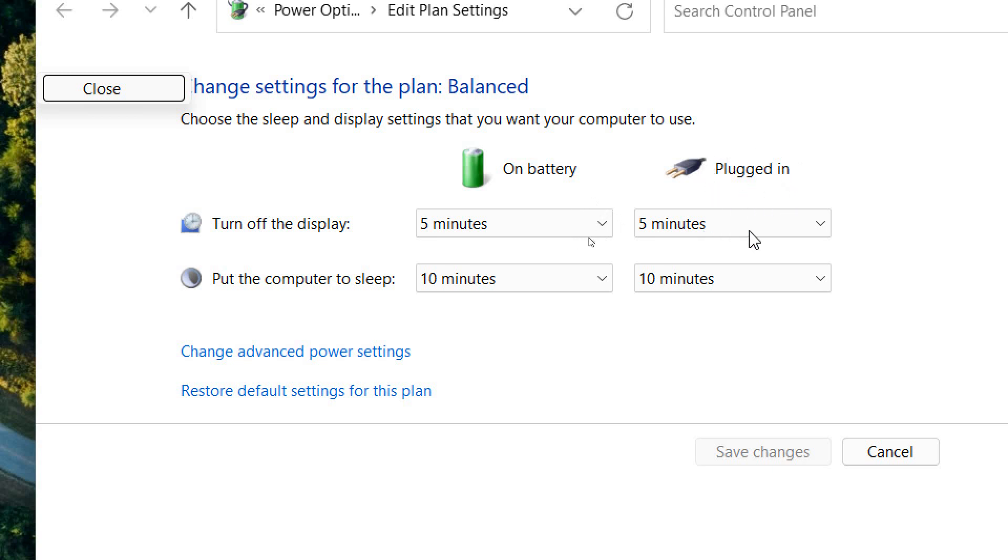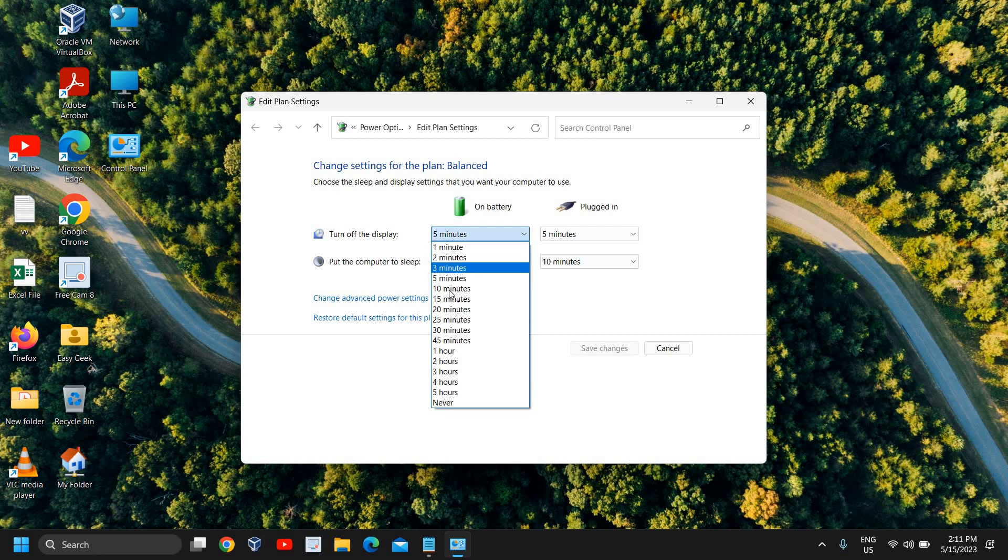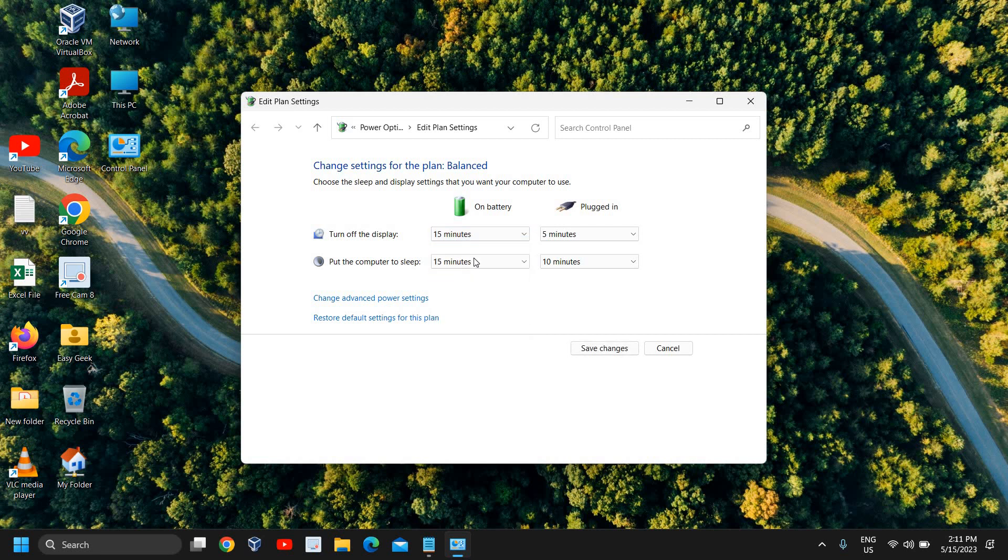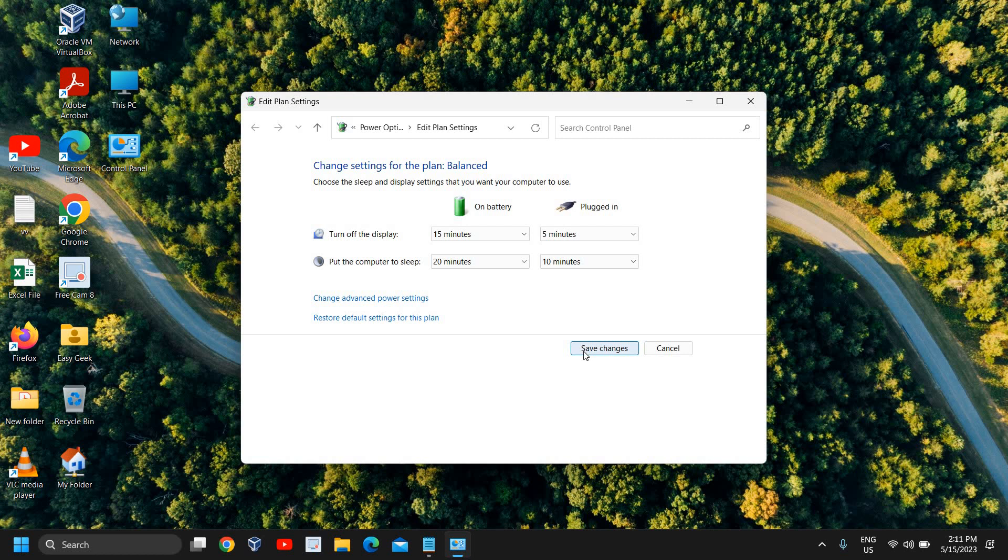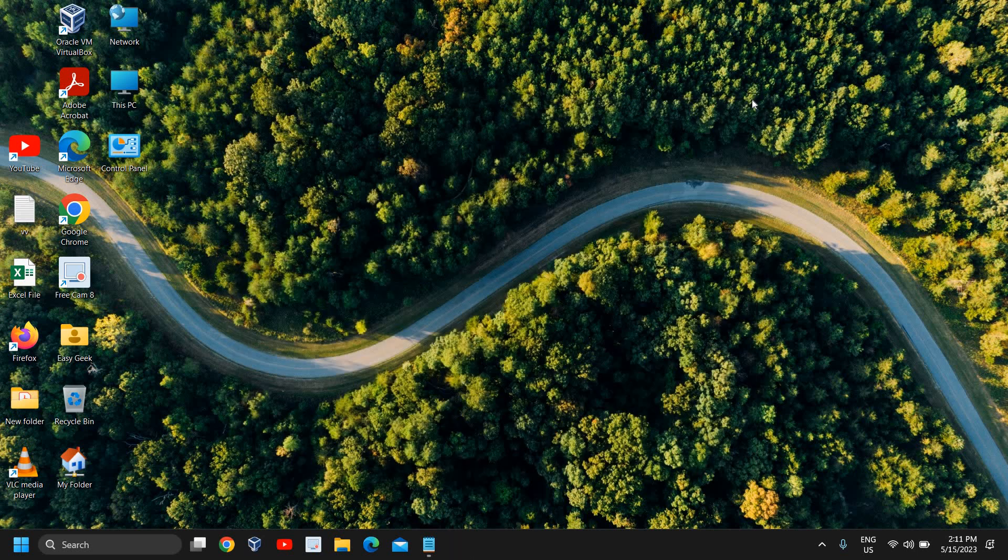From here you can increase or decrease like that. Then you can simply click on save changes and this will change the sleep time. The monitor goes off after 15 minutes of inactivity.